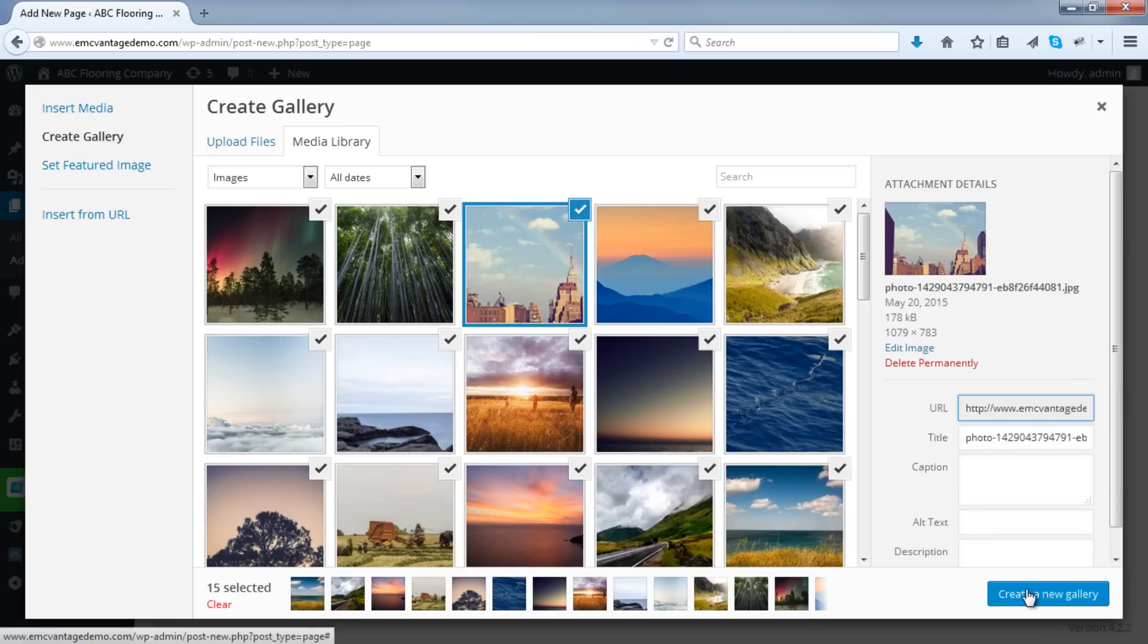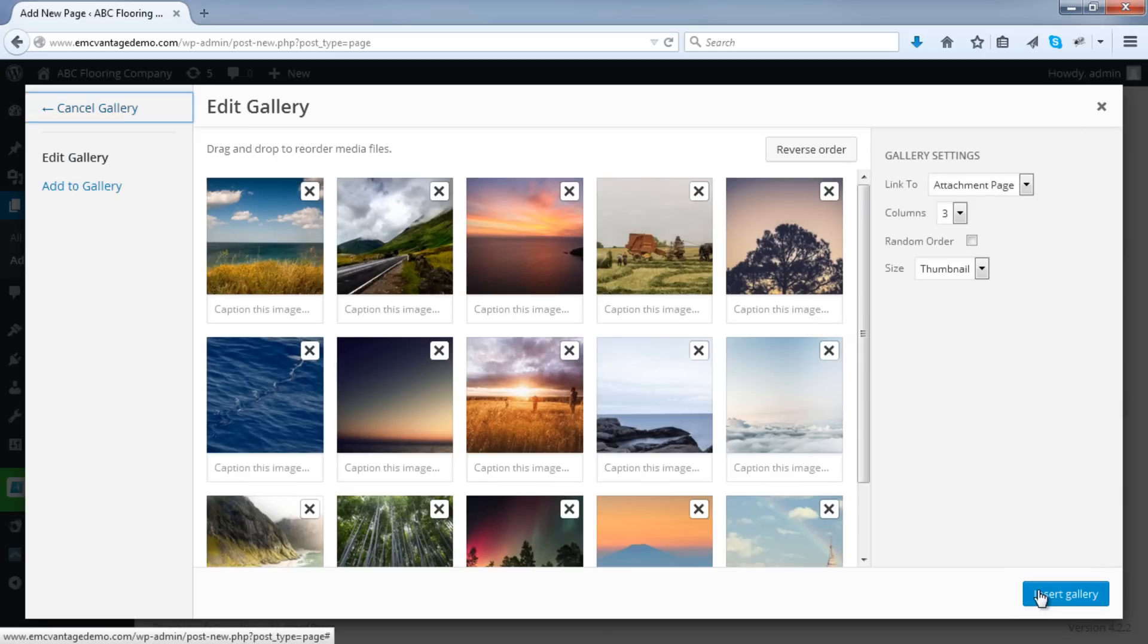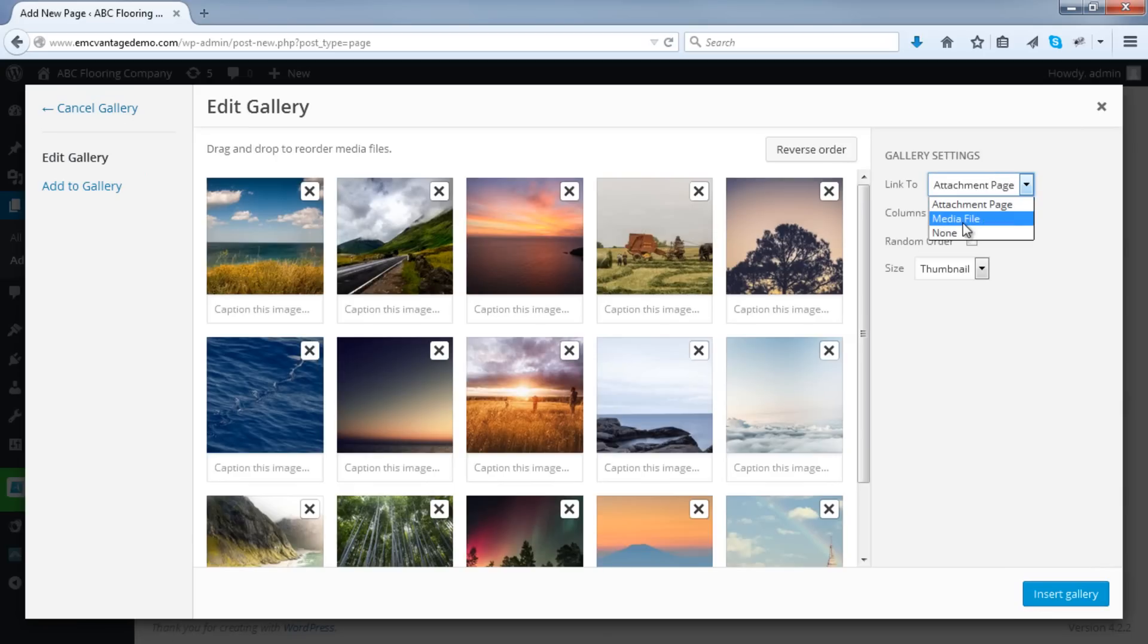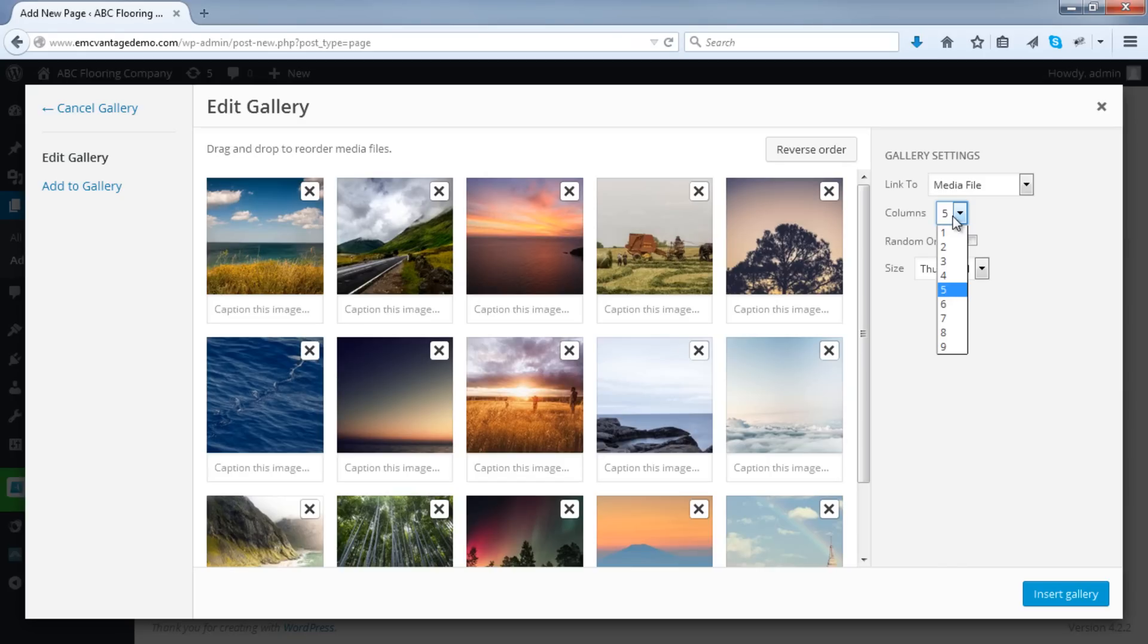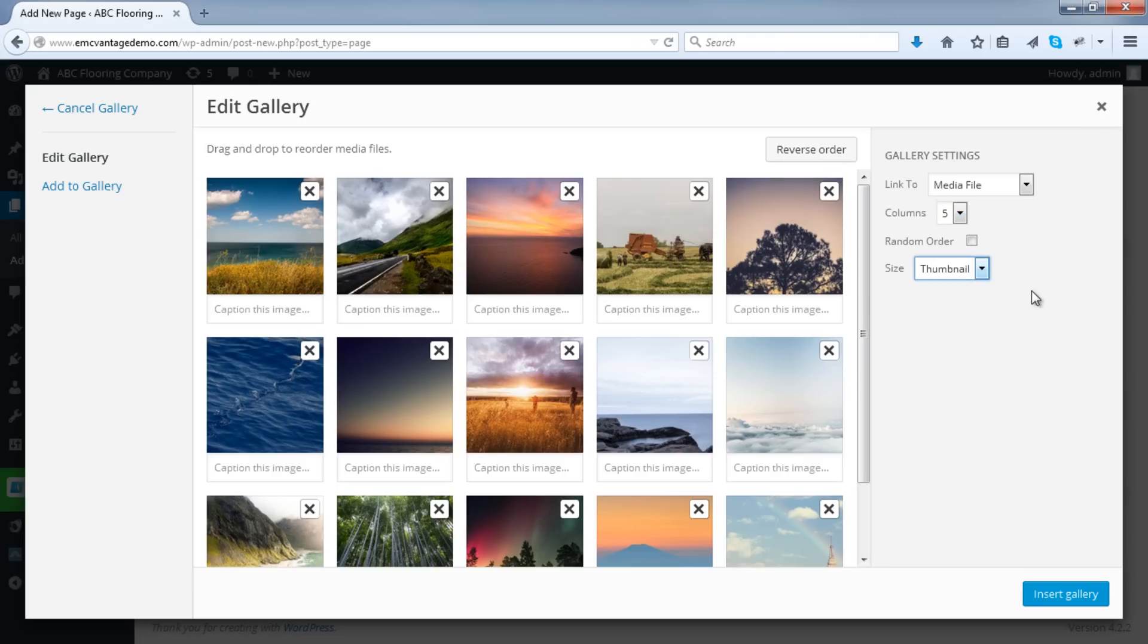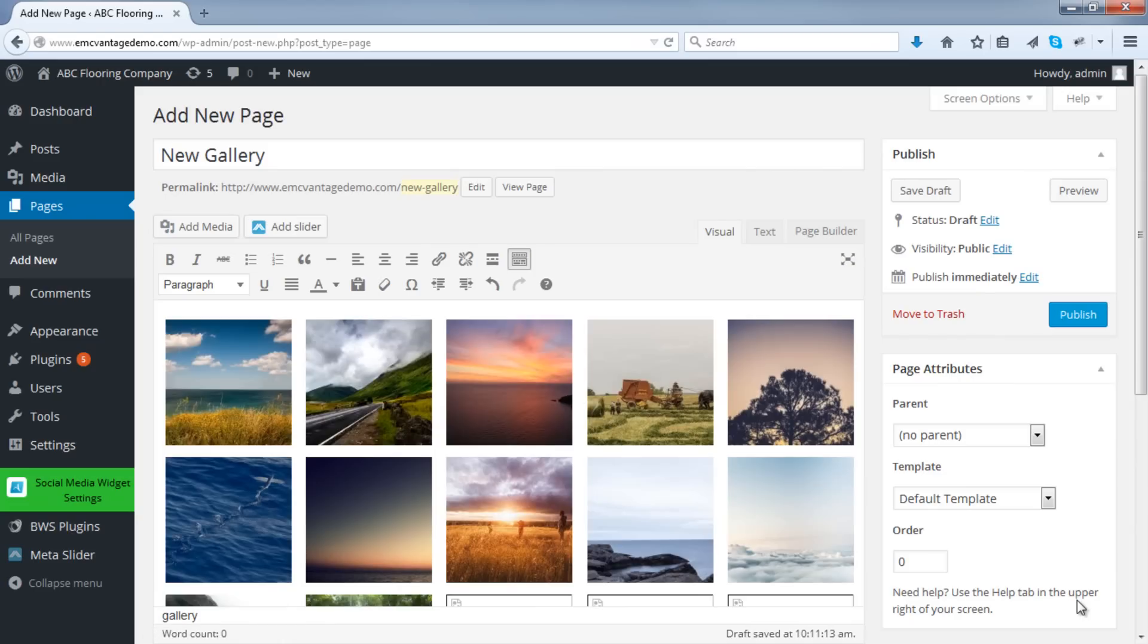Okay, then click on the Create a New Gallery button you see in the bottom right-hand corner. In the link to drop-down, click on Media File. And in this instance, I will create a gallery with five images across. So that's just my personal preference. You can choose however many images you want across the page. I will choose five and leave this as thumbnail. Then click Insert Gallery.